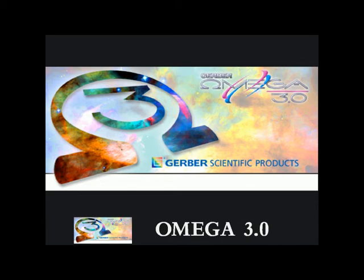Omega 3.0 is the best Omega yet, with new features, better productivity, and easier usage.